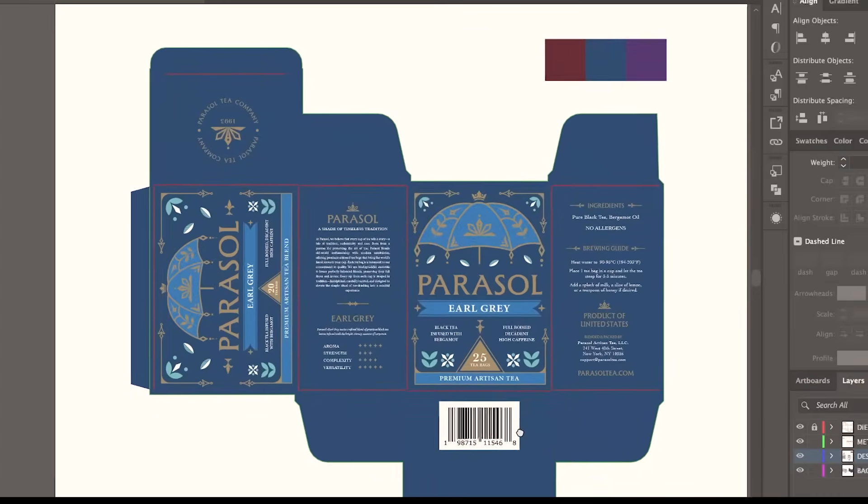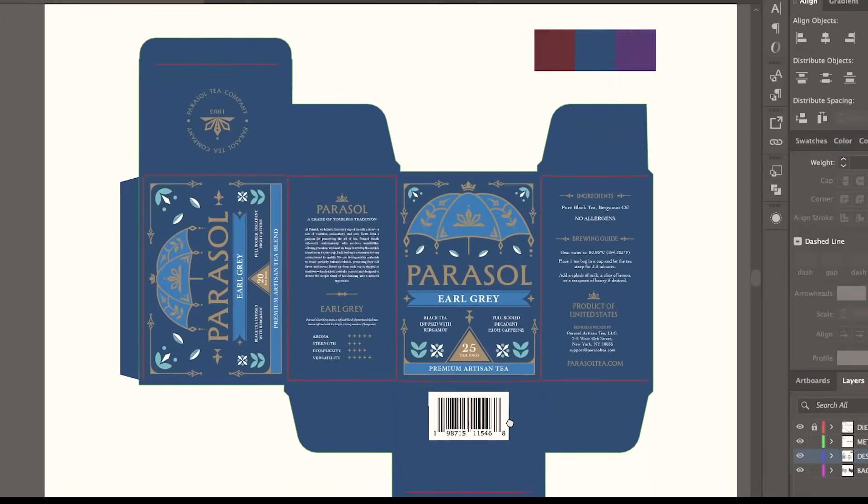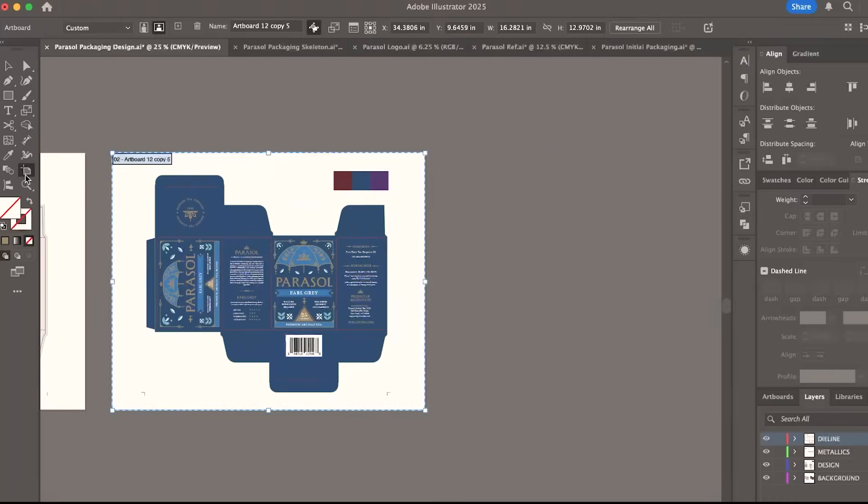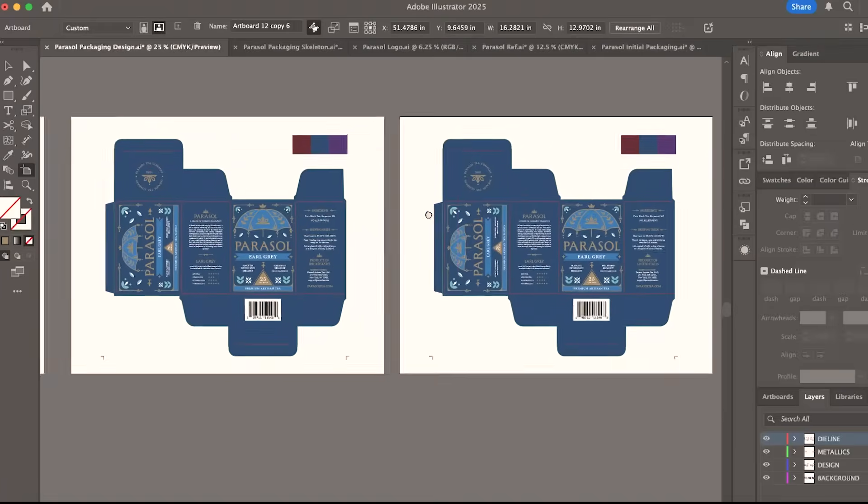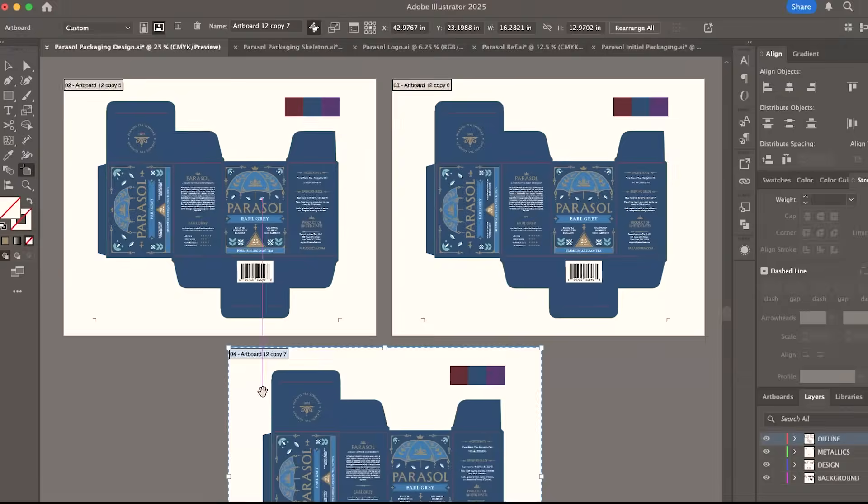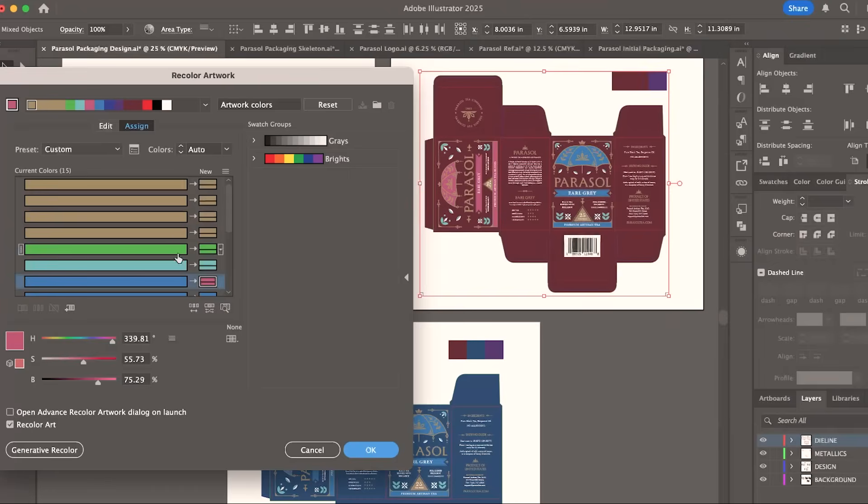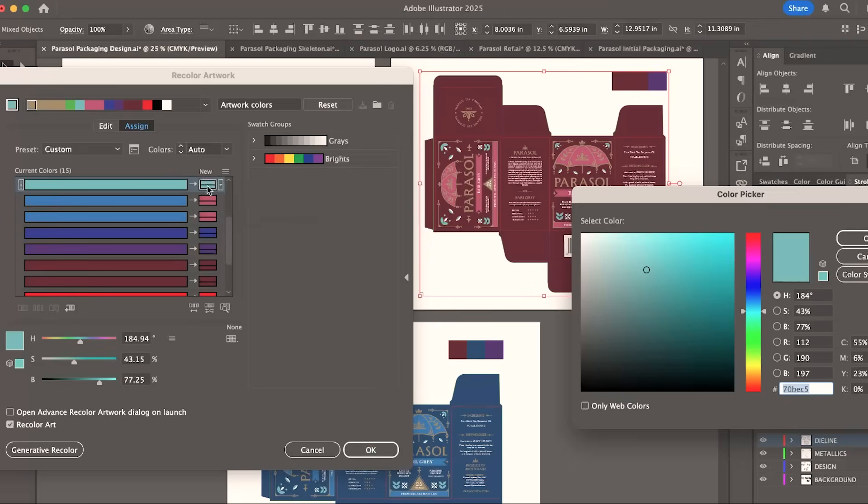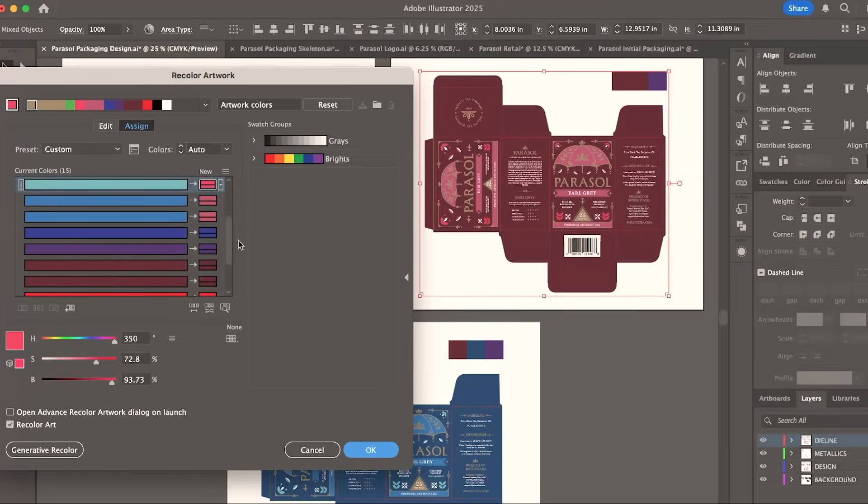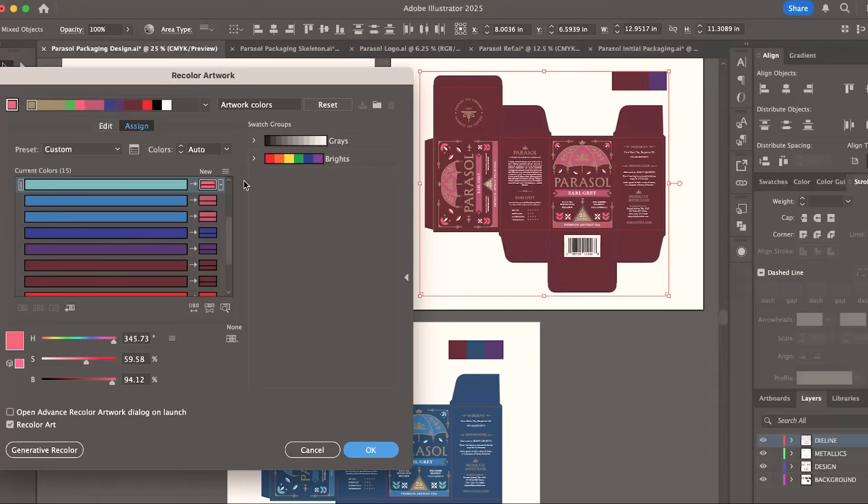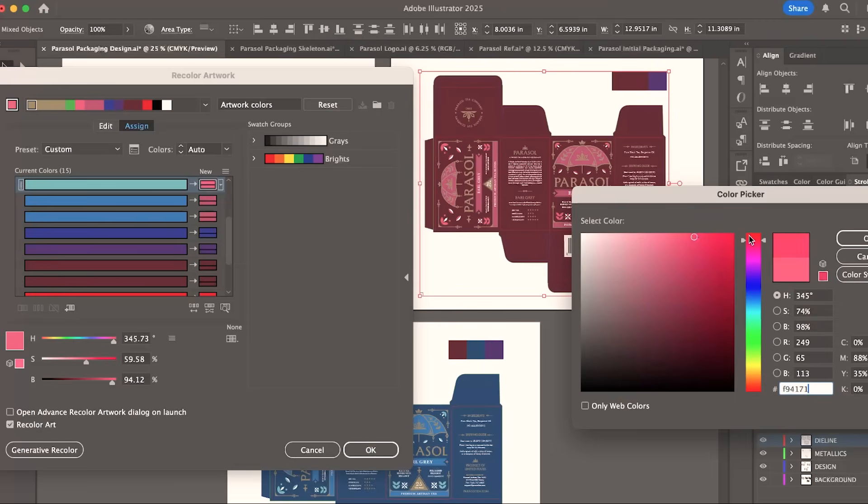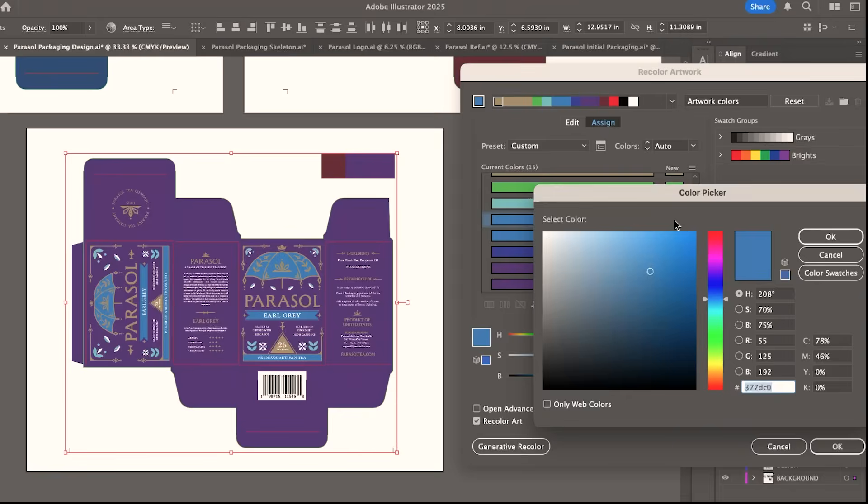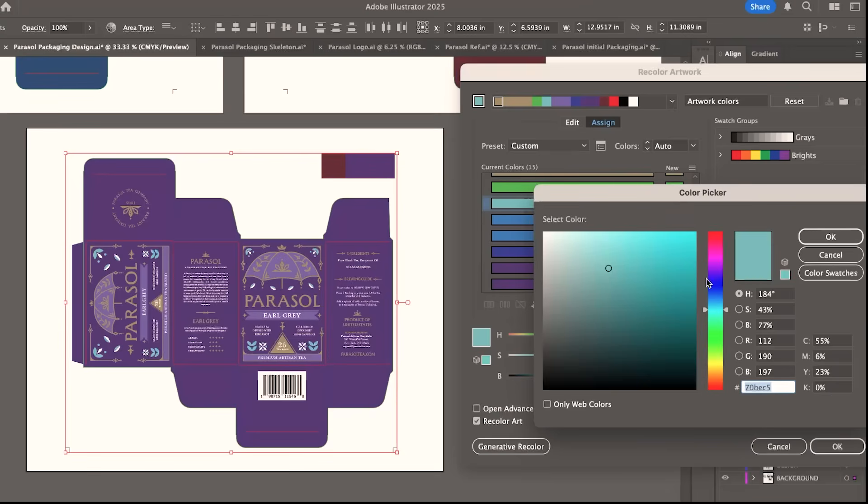And this is the final packaging for Parasol tea. Of course, I will also work on the colors of the other variants. Again, I am using the recolor artwork tool to make this easier. And I want this burgundy color for the hibiscus and the purple palette for the lavender.